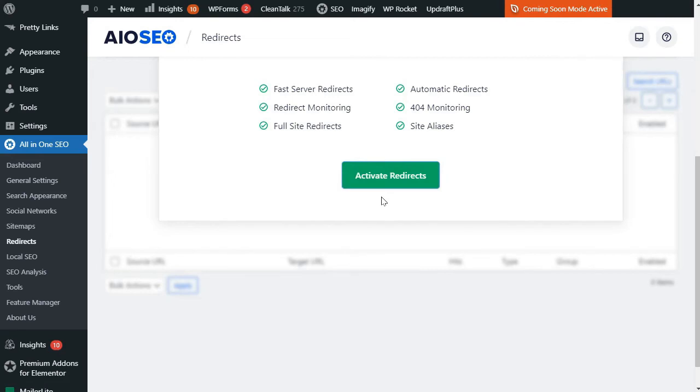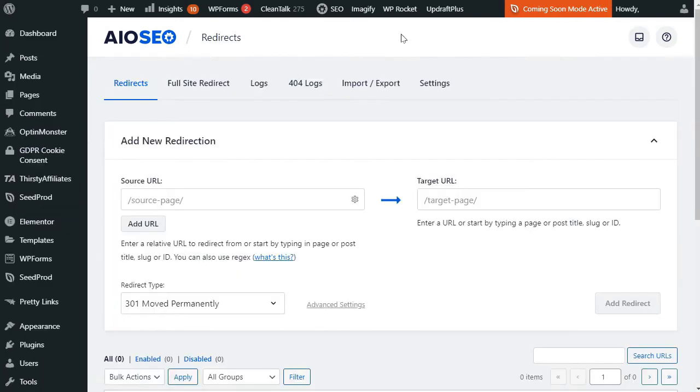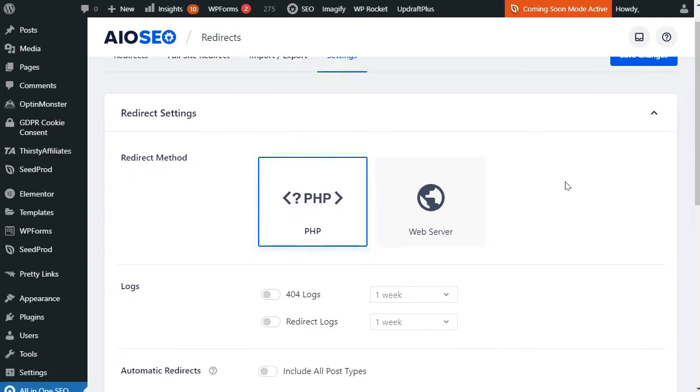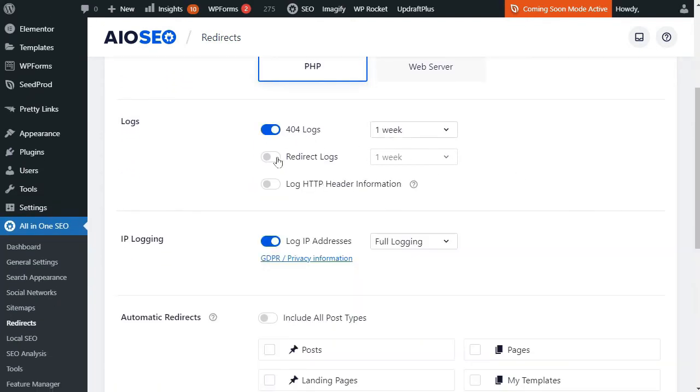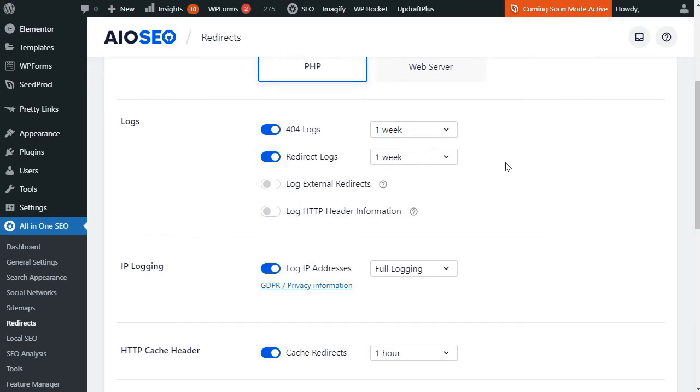Next, you'll need to enable your 404 logs, so head over to Redirects and the Settings tab. Now scroll down until you see the Logs section. To start logging your 404 errors, click on the 404 Logs toggle so it turns to blue. All right, next you'll want to set how long the logs are kept. You can do that by clicking on the drop-down menu to the right of the 404 Logs toggle, and then choosing the time frame.